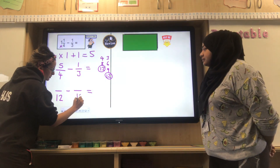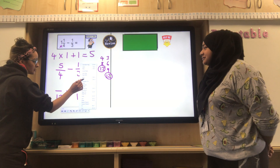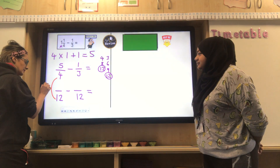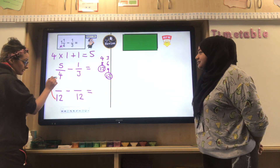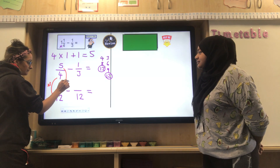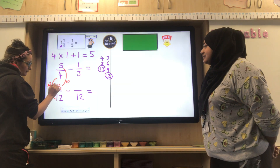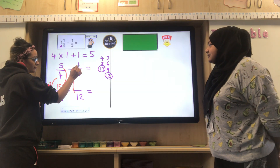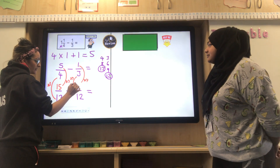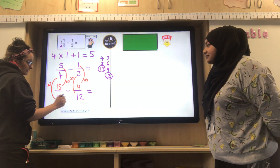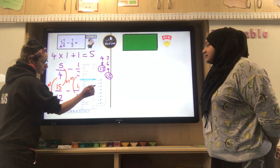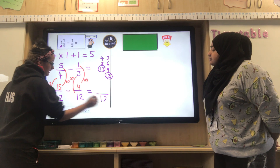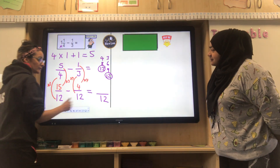Pop in twelve as the denominator. Now calculating the numerators: how many fours go into twelve? Four times three. Whatever I do to the denominator I must do to the numerator, so five times three gives me fifteen. Then how many threes go into twelve? That's four. So four times one gives me four. Now I can subtract: the denominator stays as twelve, and fifteen minus four gives me eleven.